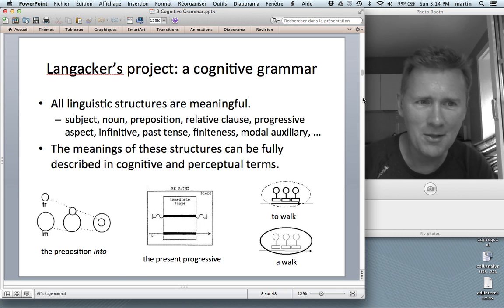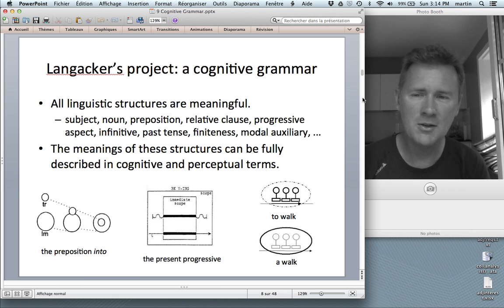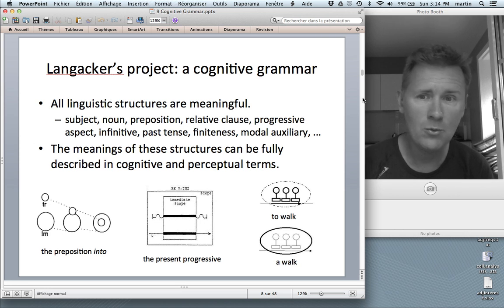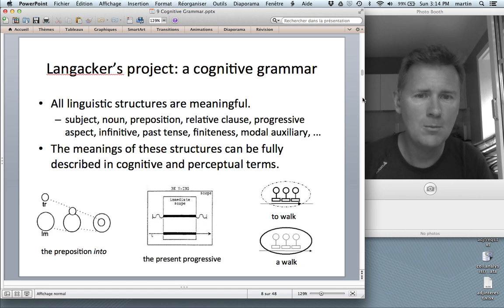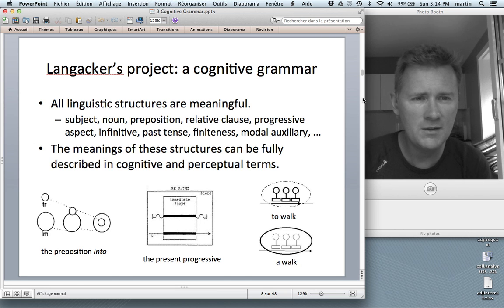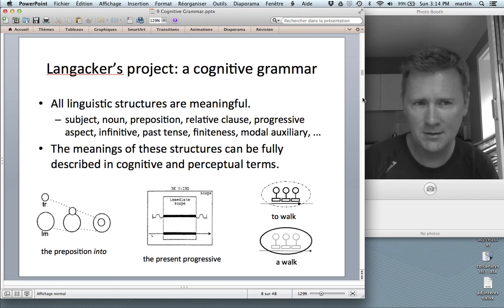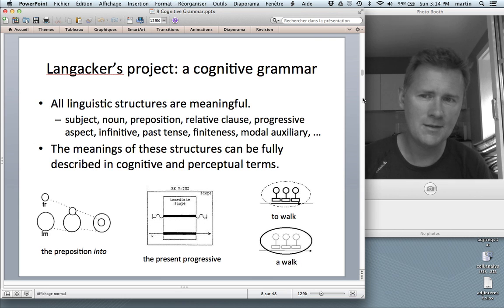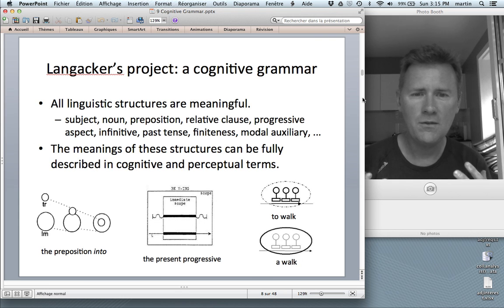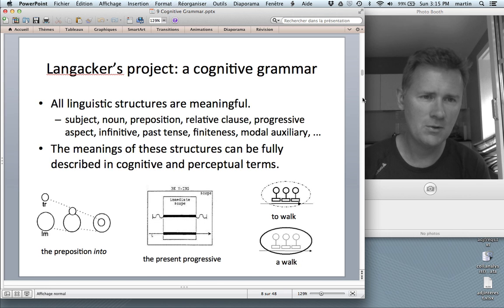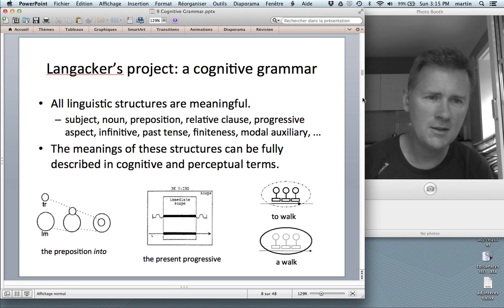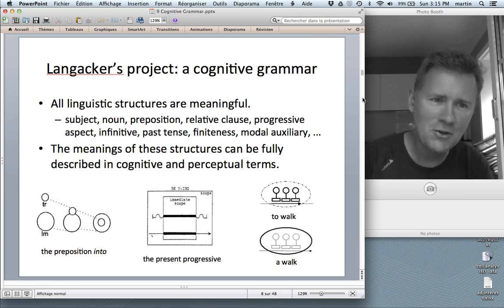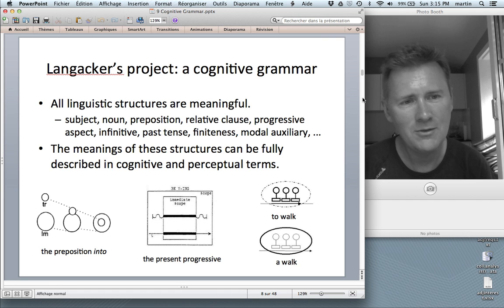The first part of this is that all linguistic structures are meaningful. Even very abstract grammatical categories like subject, noun, preposition, relative clause, progressive aspect, the infinitive, the past tense, finiteness, modal auxiliaries, and so on — all of this is supposed to be meaningful. A second part of that hypothesis is that the meanings of these structures should be fully described in cognitive and perceptual terms. All of these meanings should relate to these basic domain-general cognitive processes.